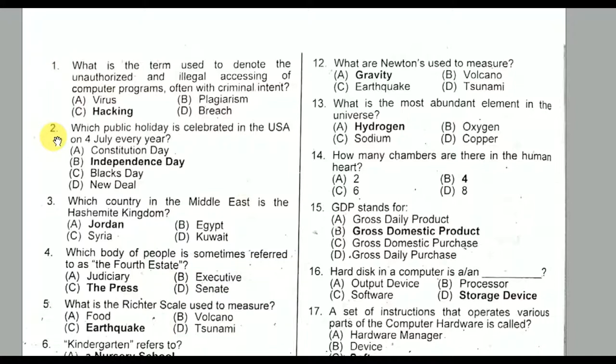Question number two: Which public holiday is celebrated in the USA on 4th July every year? It is Independence Day. Option B is the correct option.